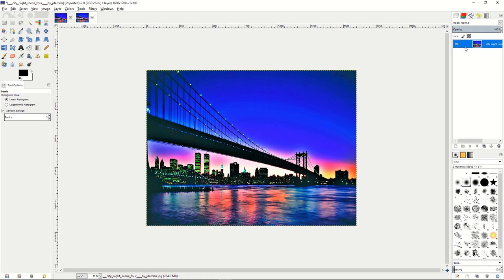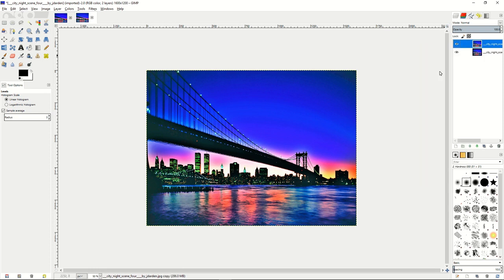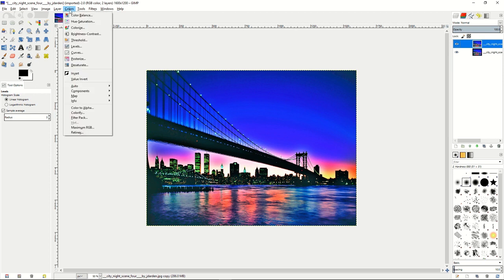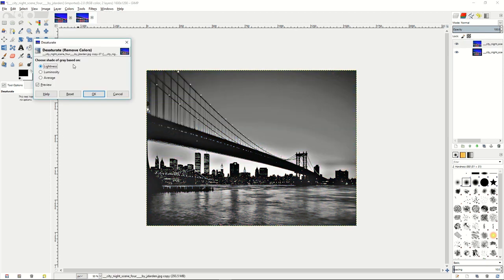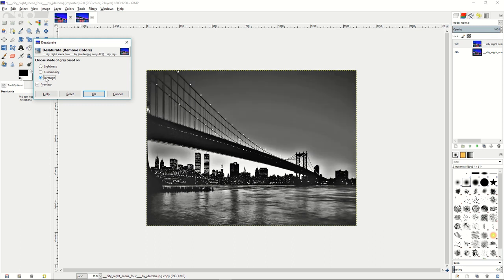The next thing you want to do is create another duplicate layer. And then on that layer, you want to click colors, desaturate. And from there, you want to actually have it at lightness. You can do luminosity, you can do average. You can see that it changes the different shades of gray. But let's choose lightness. Click OK.